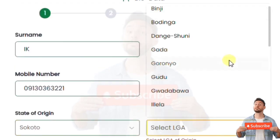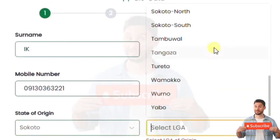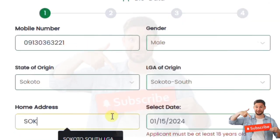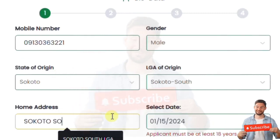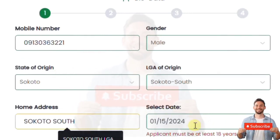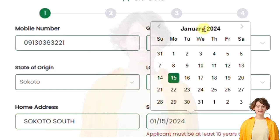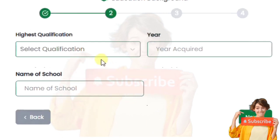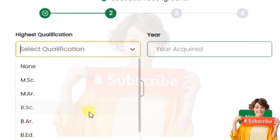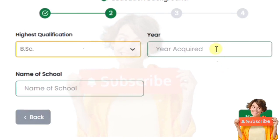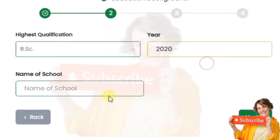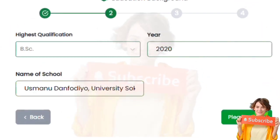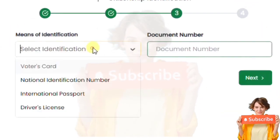Then you put local government of origin. After that you put your home address, then your date of birth. After that you put in your highest qualification — degree, masters — then the year you graduated and the school you attended. That is the second stage: qualifications.